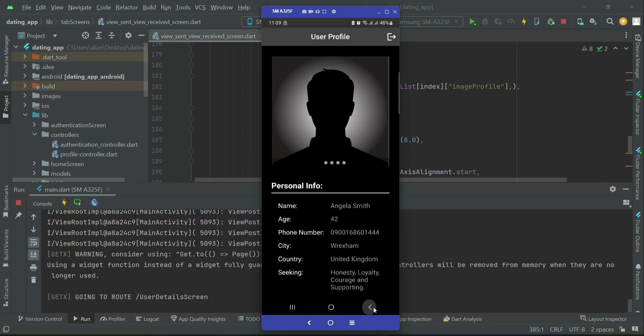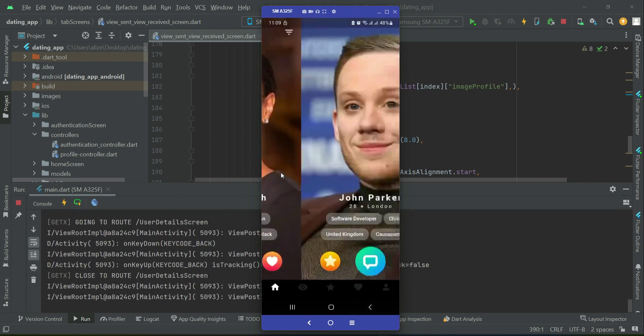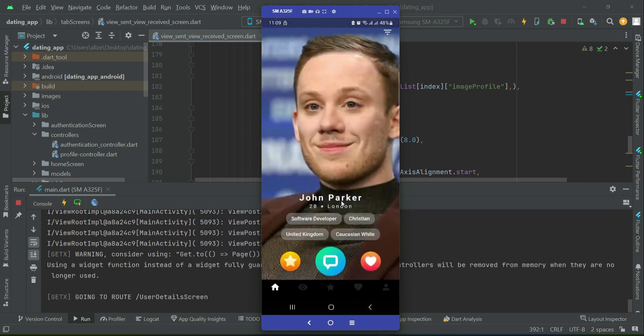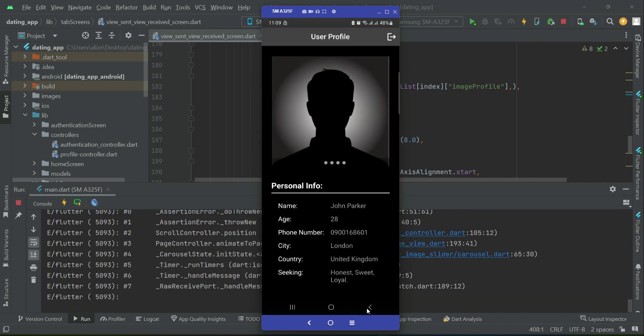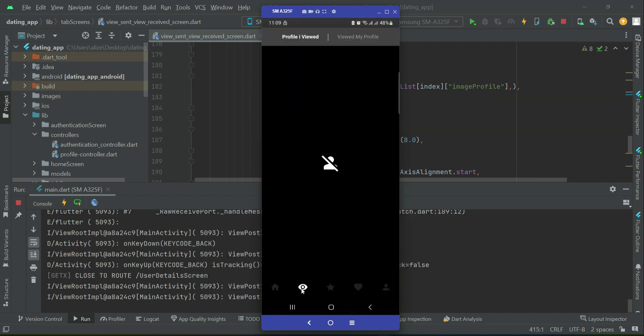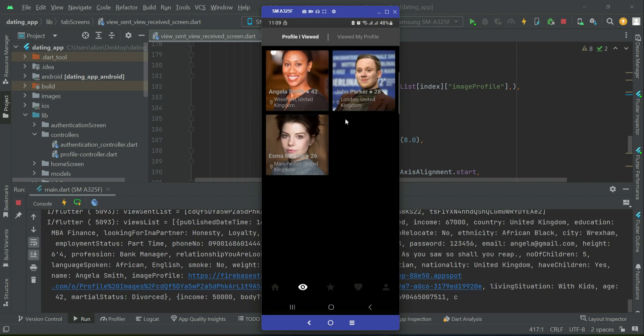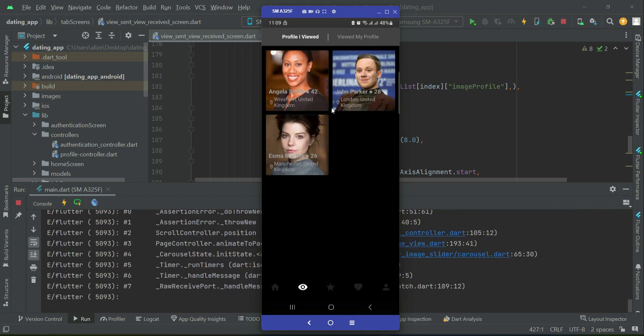For example, view this profile and then this one. Now if you go to the seen section, you will see three profiles listed under 'profiles I viewed'.